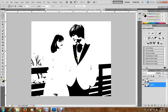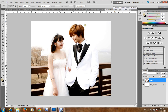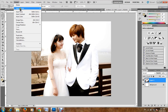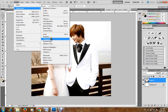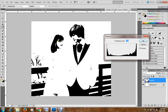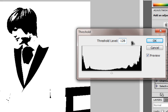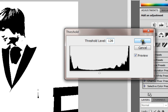Hi guys, today I show you how to create a black and white sketch. It's very simple. First, open a picture and go to Image > Adjustments, hit the result — set it to 128 — and click OK.